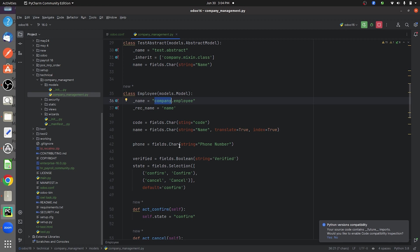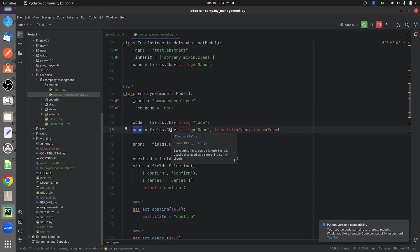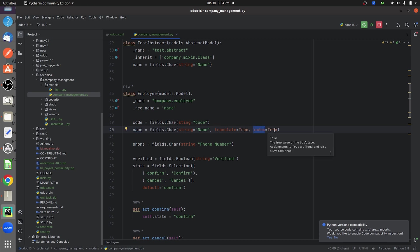Let me give the index attribute to one of the fields. I have the name field here which is a character field. As you can see, I have given the index attribute here. The index attribute has two values: false and true.